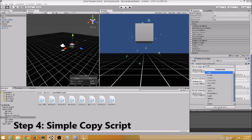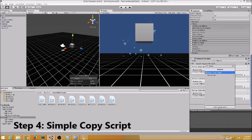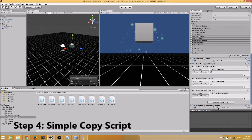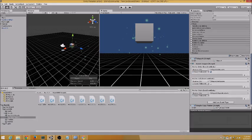Step 4: Attach the Simple Copy Tablet script to the object you would like to rotate. In this case, we are rotating our cube.